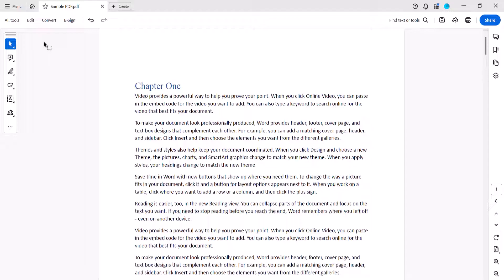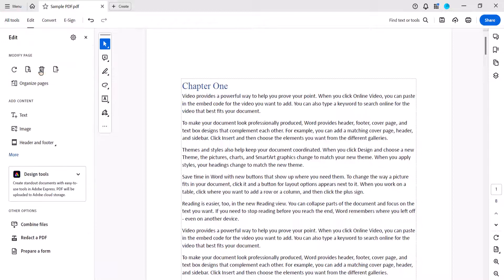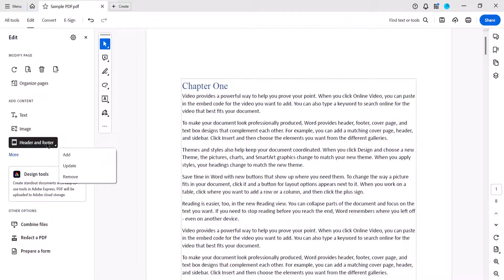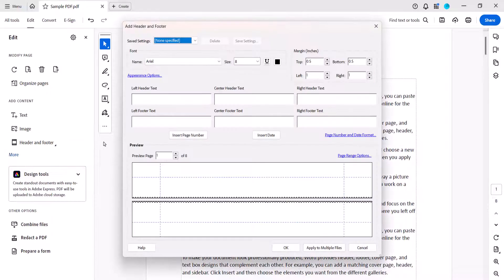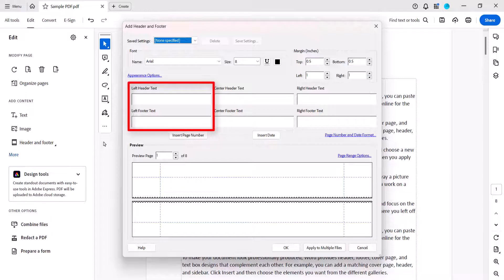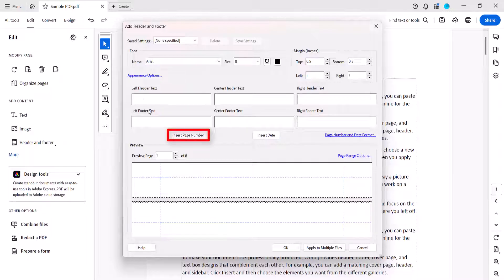To begin, we'll return to the Add Header and Footer dialog box by selecting All Tools, Edit a PDF, Header and Footer, and Add. Now place your cursor in the Left Header Text or Left Footer Text text box, and then select the Insert Page Number button.